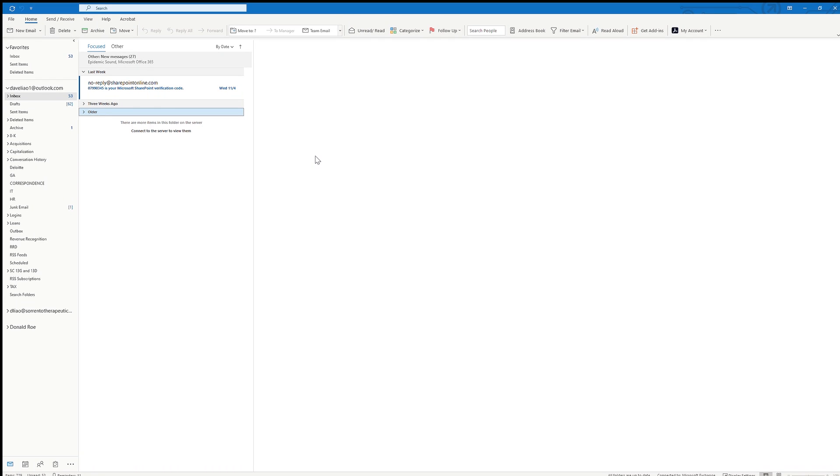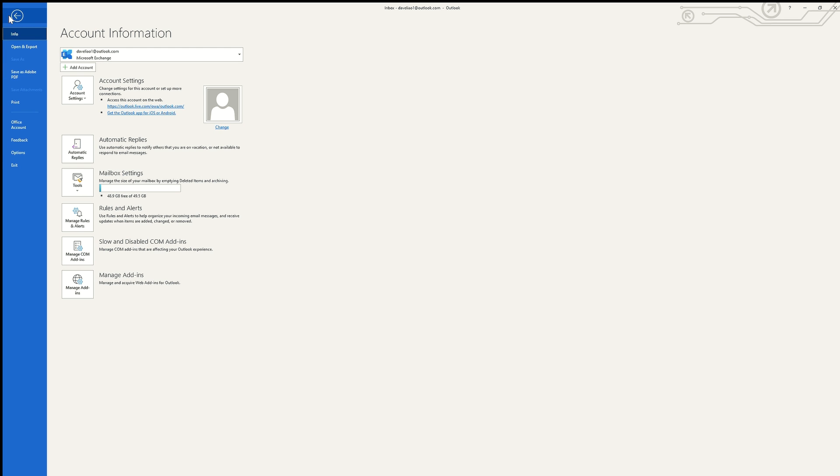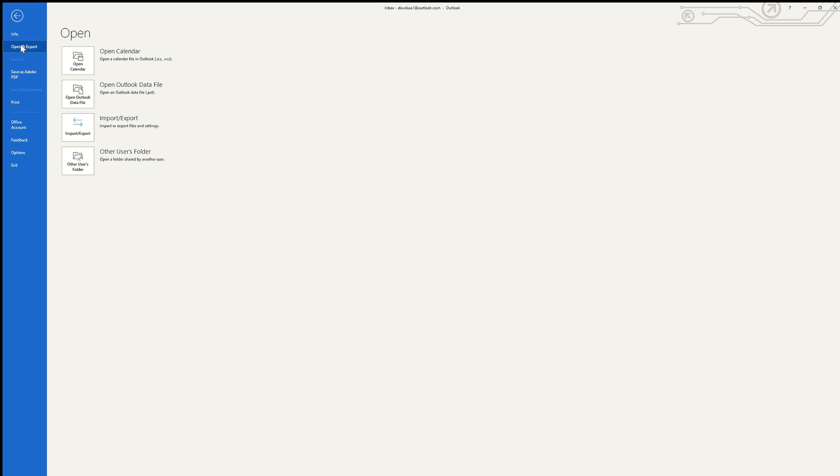All right guys, so here we are in Outlook. The first thing we're going to do is go into File and click Open and Export. Underneath the File menu, we will click Open and Export, and underneath Open and Export, we are going to select Import/Export using the wizard.